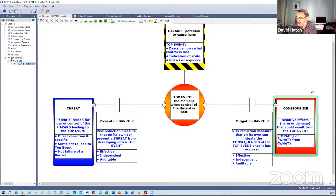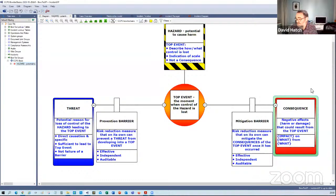The bow tie gives us a really clear representation that's not bogged down with excessive text or numbers, so we can really quickly see where we have defence in depth, where we have multiple threats, multiple barriers and multiple consequences. It gives a sense of criticality and complexity of the situation that less technical people have to manage and monitor on a day-to-day basis.